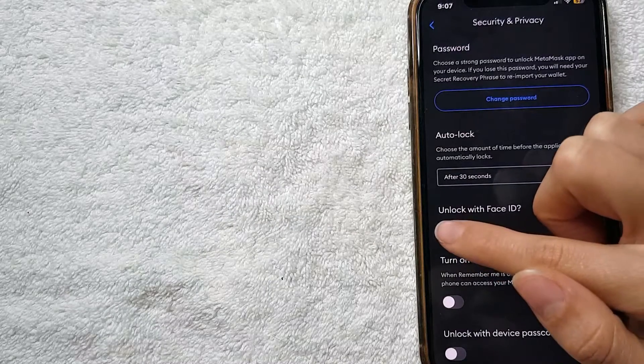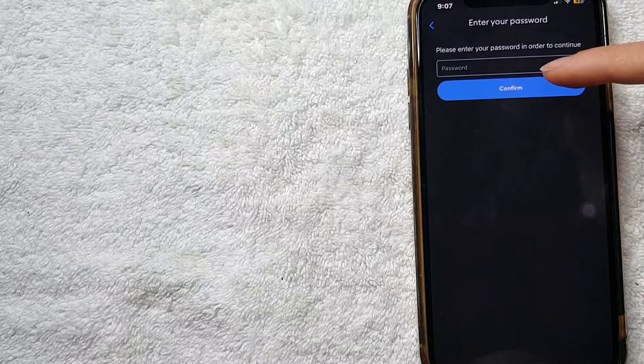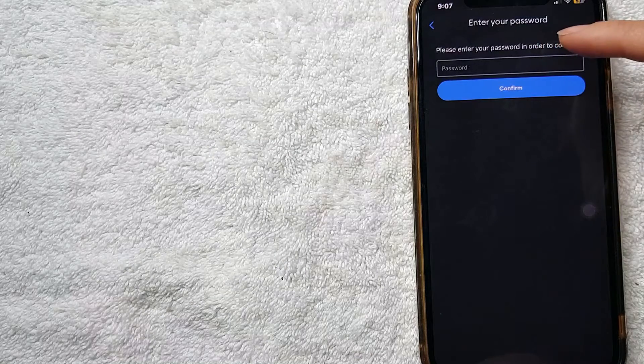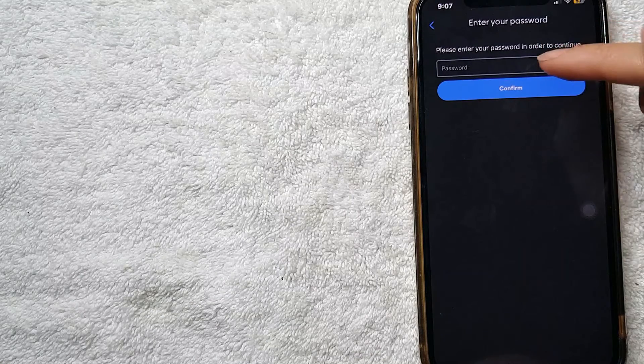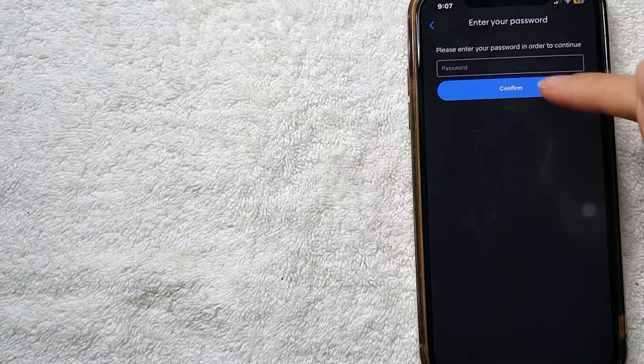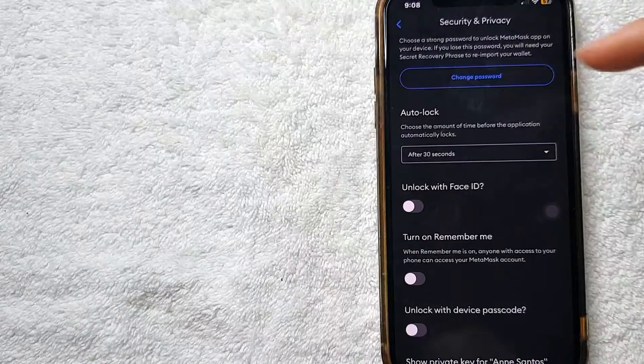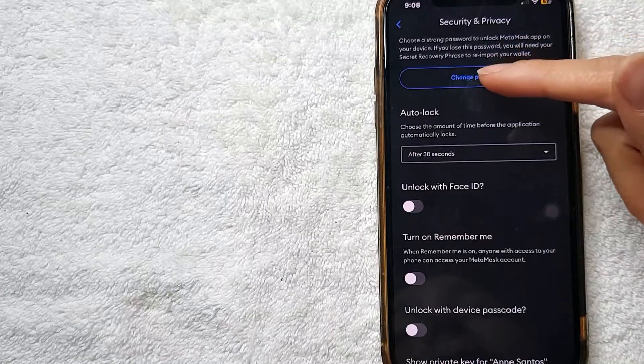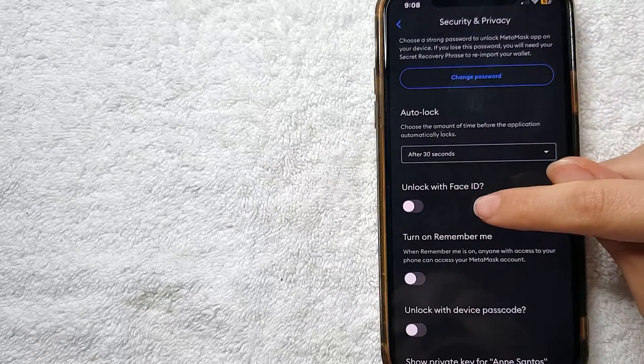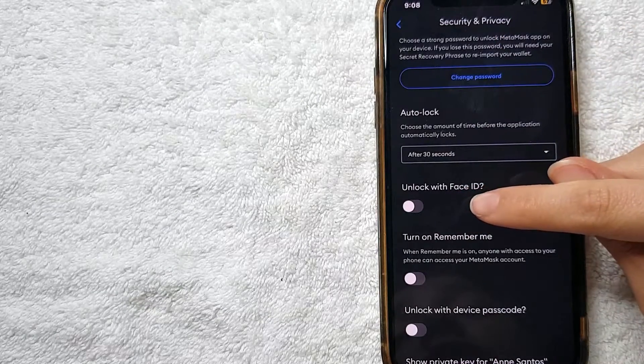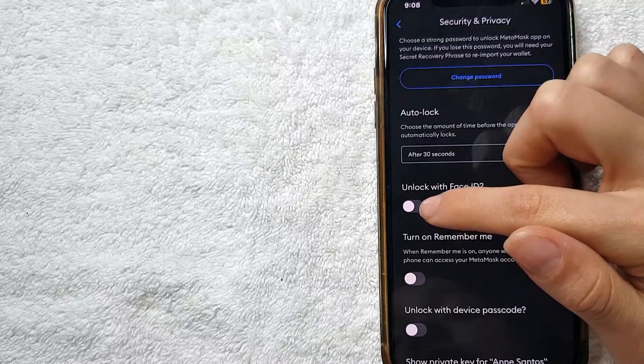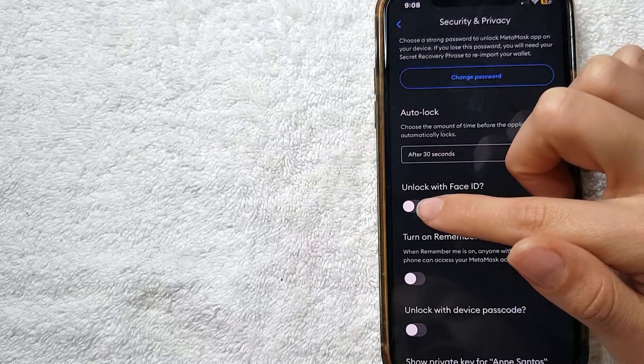I'm going to go ahead and put my password in off screen now. And after you put your password, they're going to activate your Face ID on your MetaMask app, and this gray little line right here will turn up and be blue.